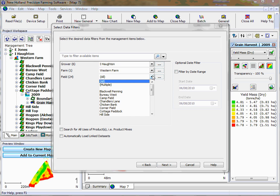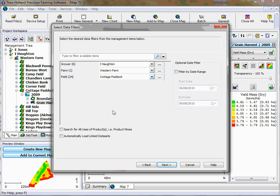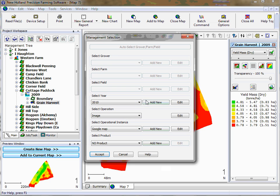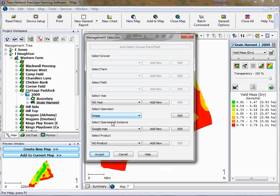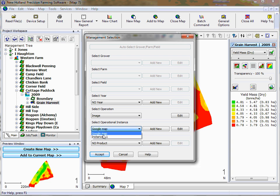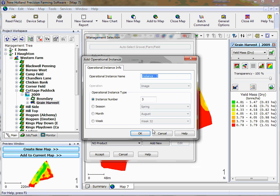Then we click next. So this is where we choose the farm and the field. We click from the field as per the use and managed to add to management hierarchy, which is what we want. Then we select the year as no year, then select operational instance. You can either add a new one or click it to instance one.